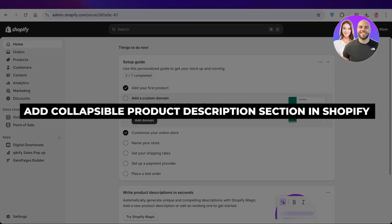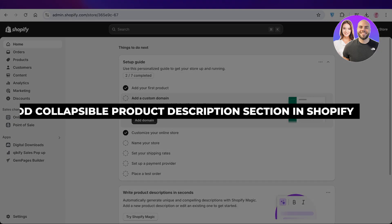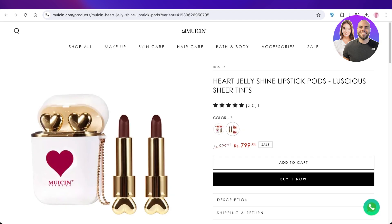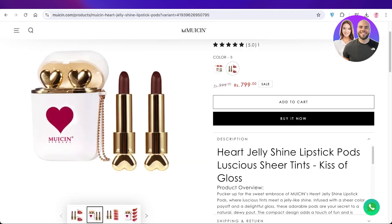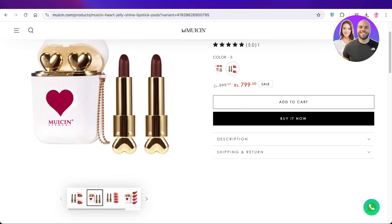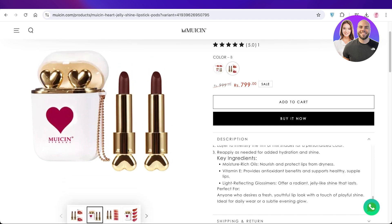How to add collapsible product description sections in Shopify, step by step. Hello everyone, welcome back! In today's video I'll be showing you how you can create a collapsible description like this for your Shopify store. This can be super helpful when you have a lot of information in the description and you're trying to ensure that it looks compact and nicely put.